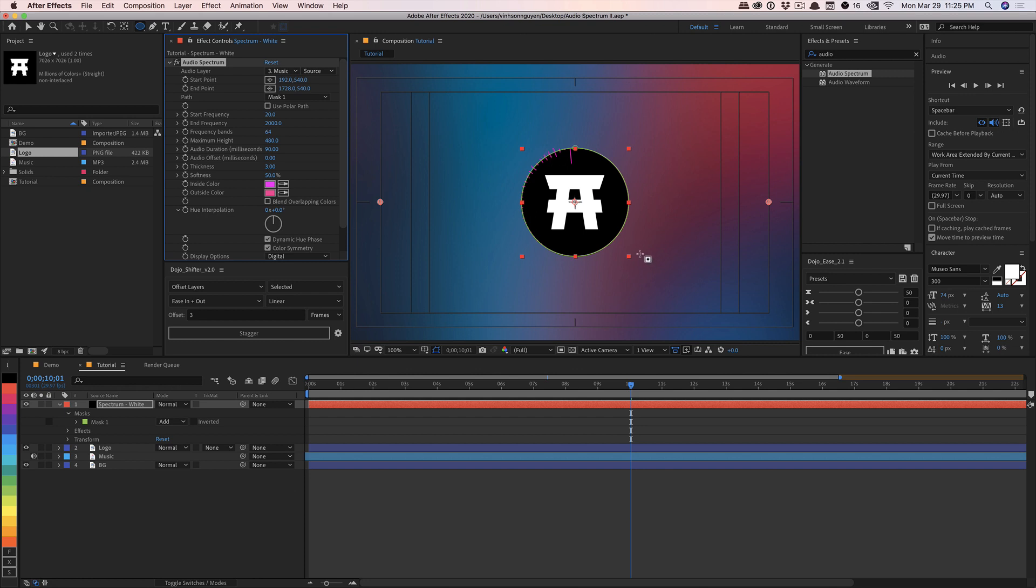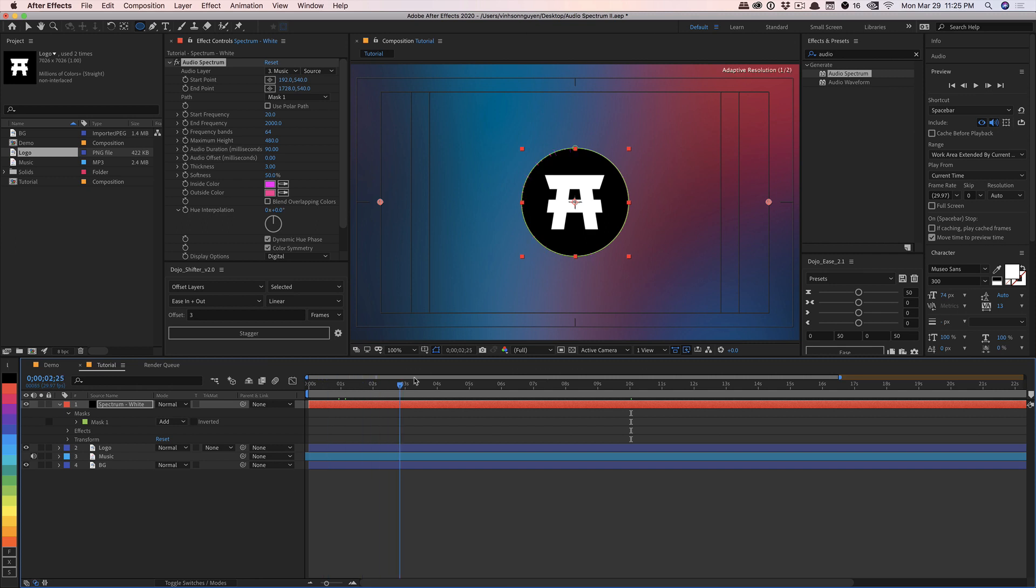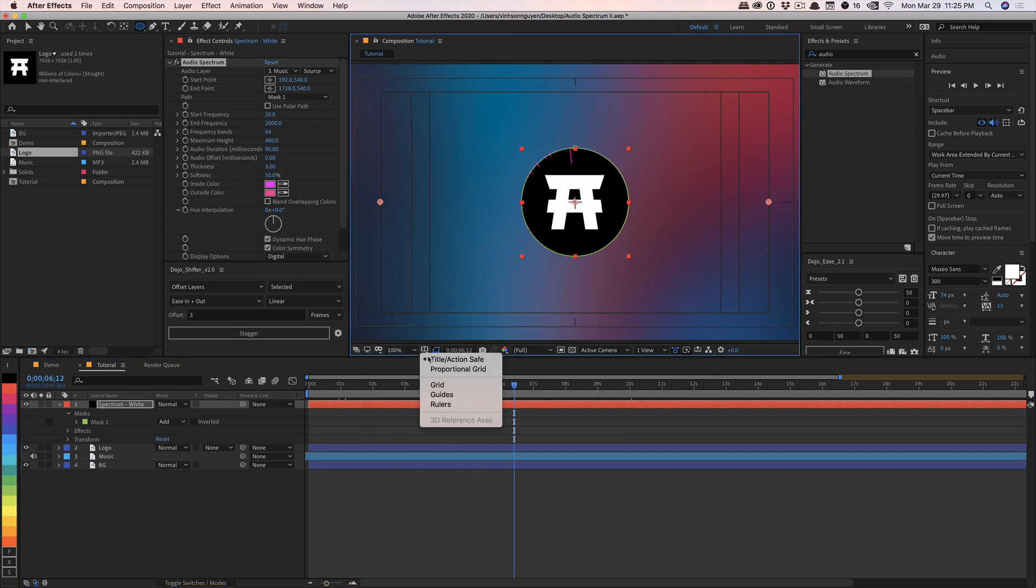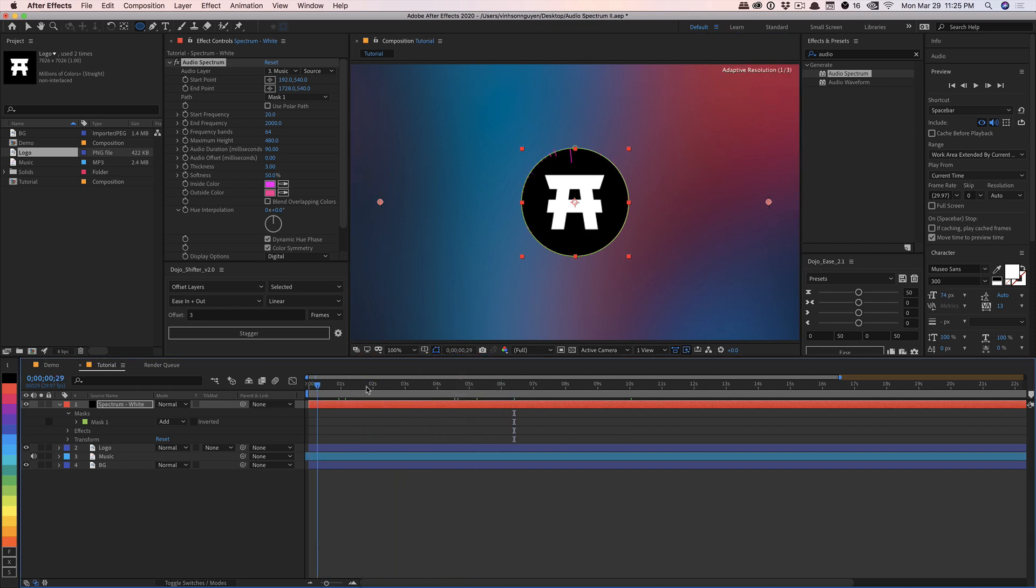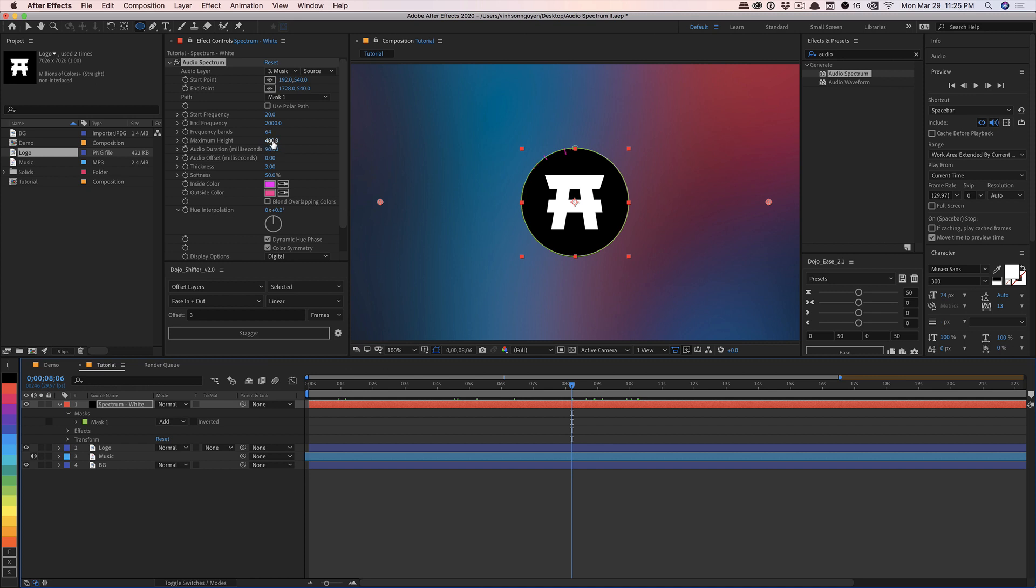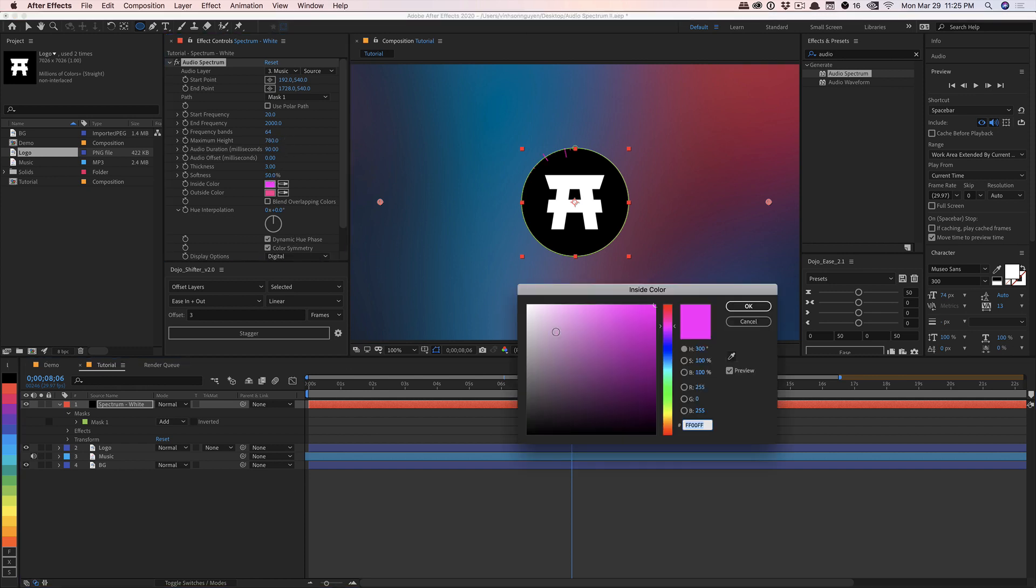So now it's starting to react. I'm going to go and turn off my title safe. And so you have something like this. And so I'm going to go ahead and increase the maximum height just a little bit so we can kind of see. And we'll set the inside color to white.